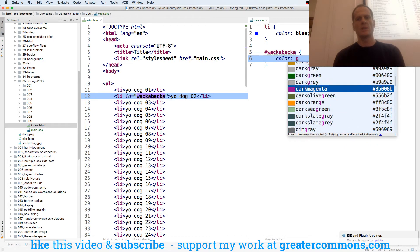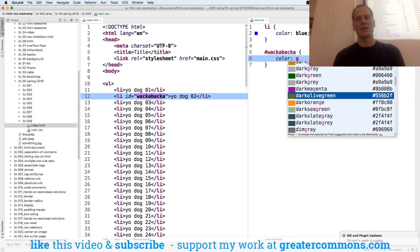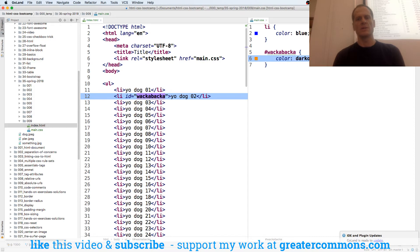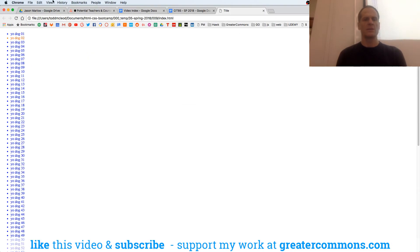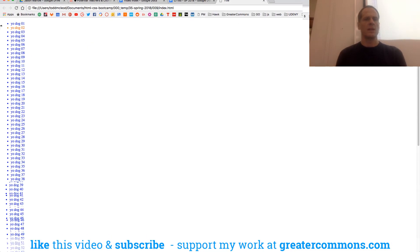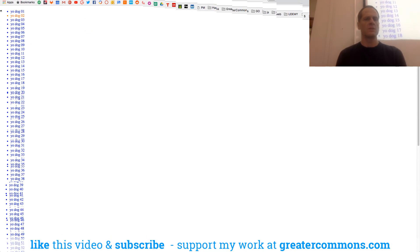And this is going to be color green, or whatever color. Dark magenta, that'll be hard on my eyes. Dark orange, there we go. Dark orange, and then I come back and I refresh this, and that one is dark orange.